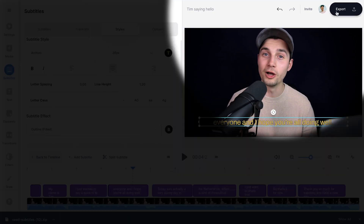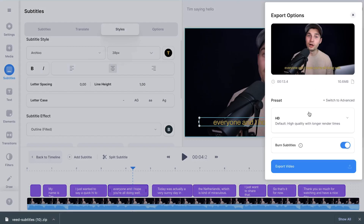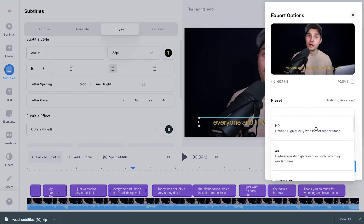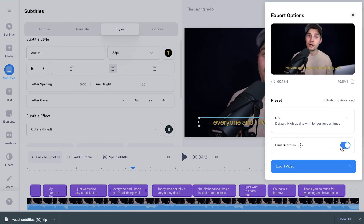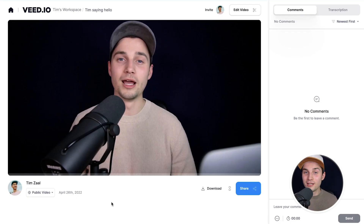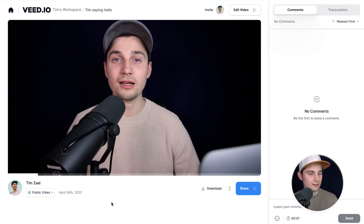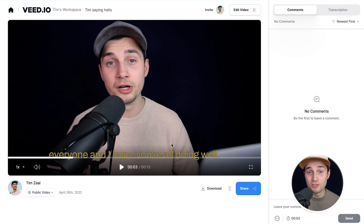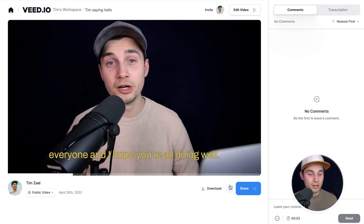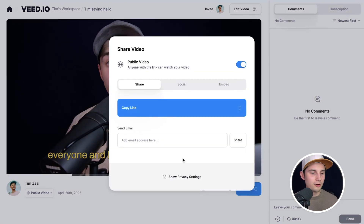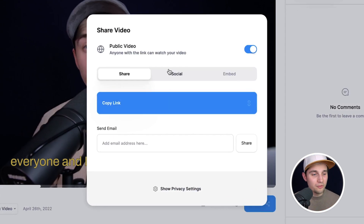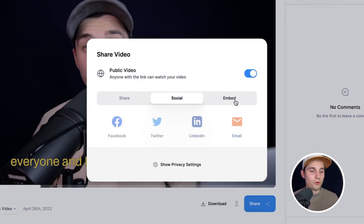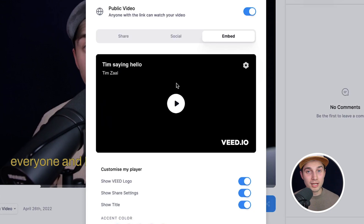To export your video, head over to the Export button in the top right corner, choose your preferred render settings — I'm going to choose HD — make sure Burn Subtitles is enabled, then click Export Video. After the video is rendered you can watch it back and see the subtitles are added. If you want to share your video, click the Share button below the video — you can copy the link, directly upload to your socials, or embed the video on your website.